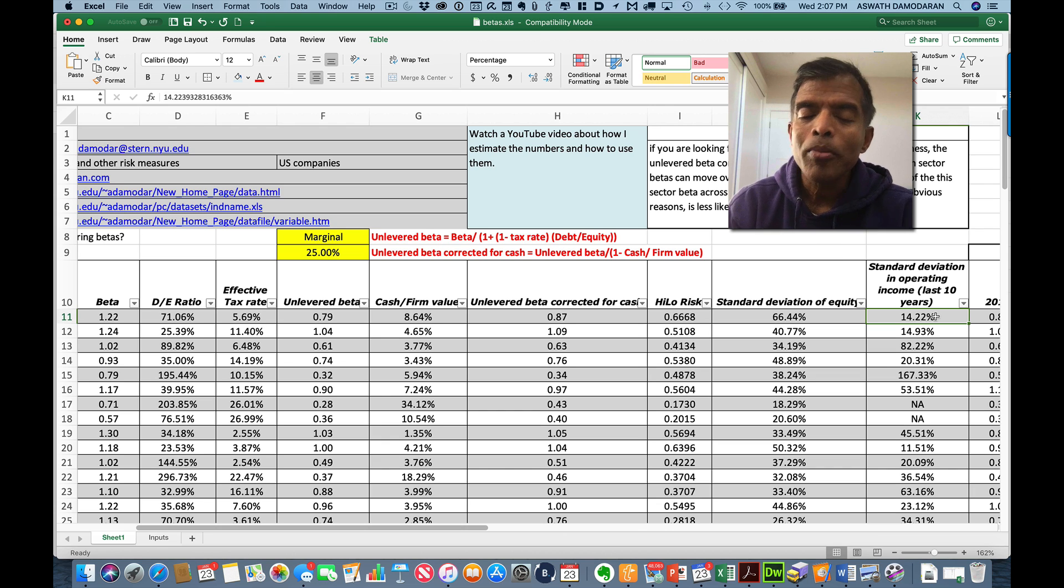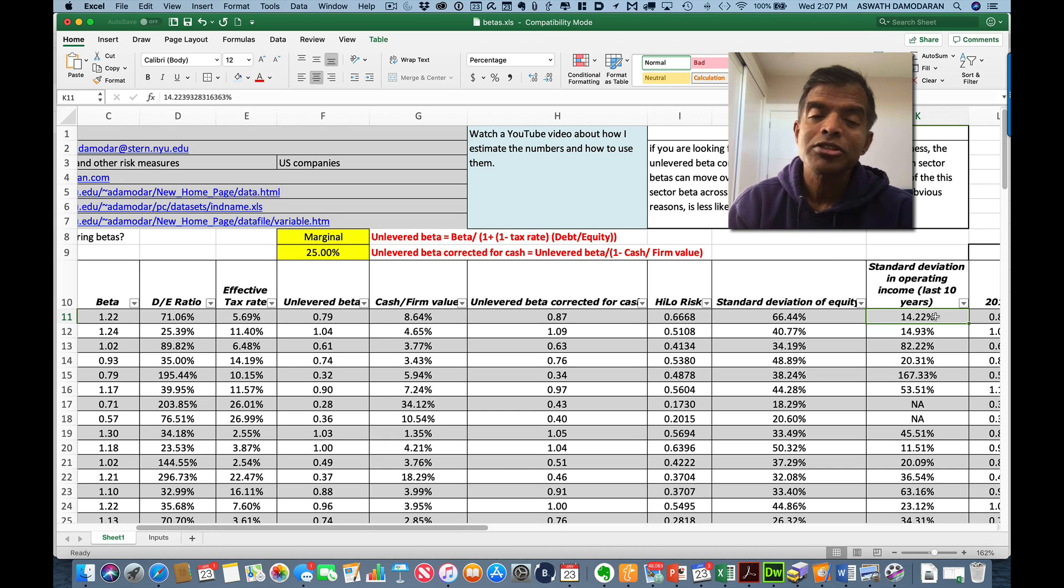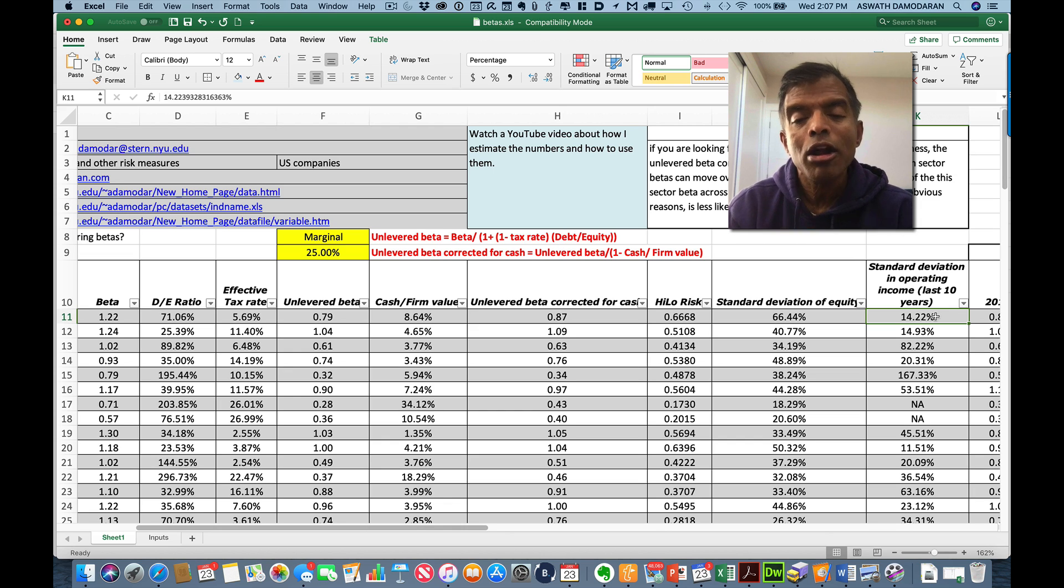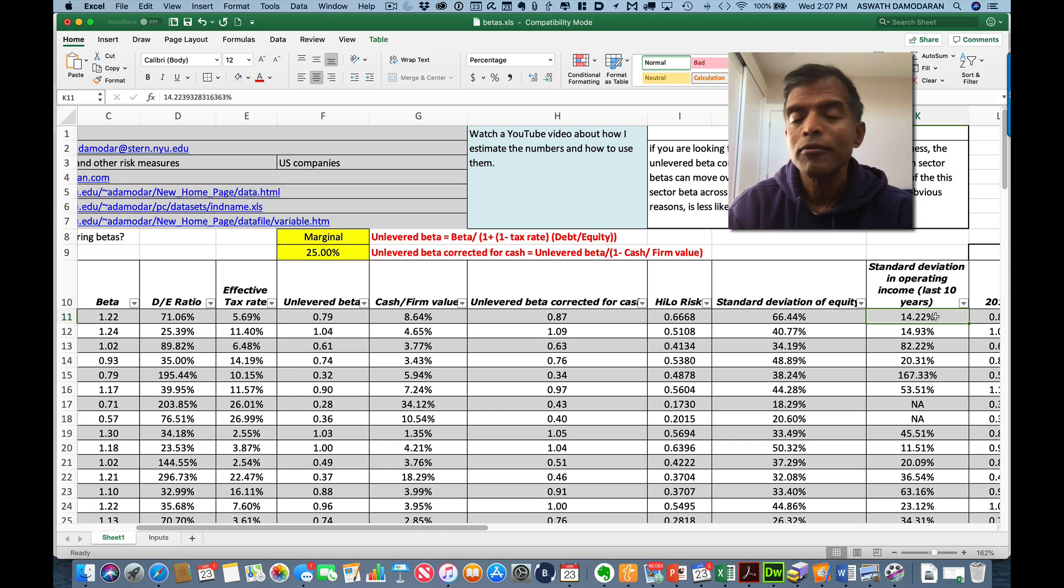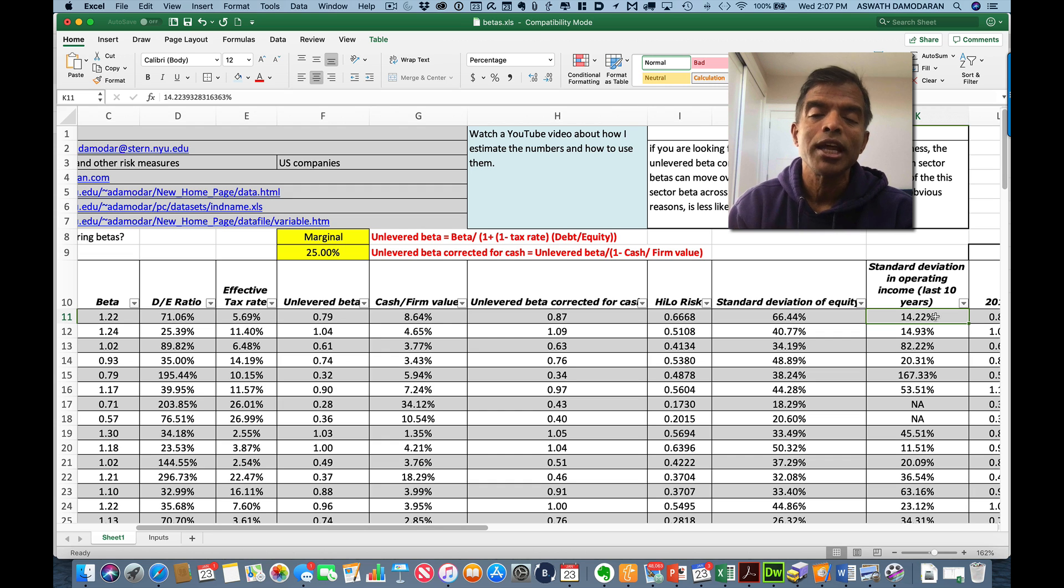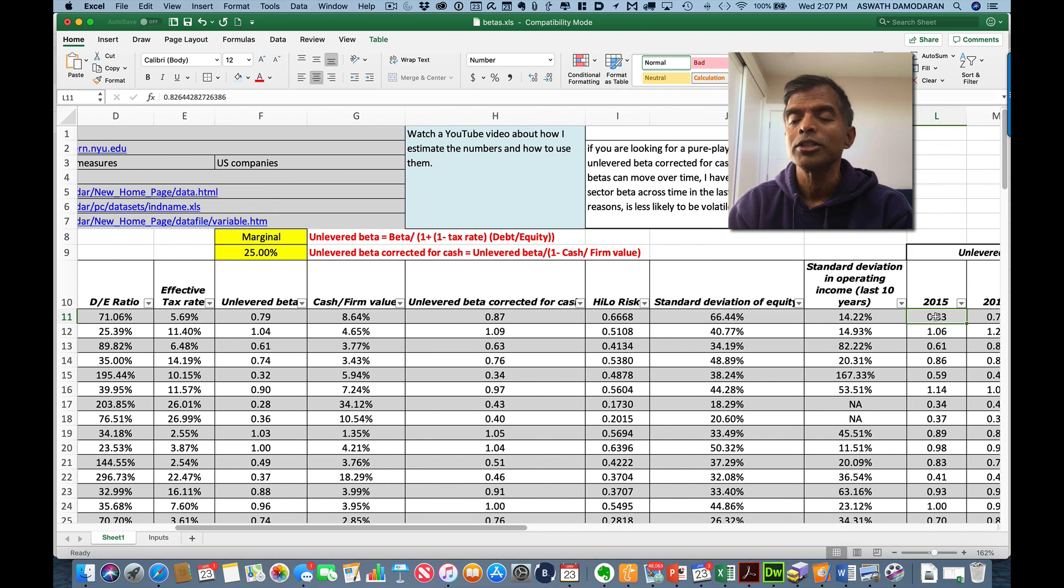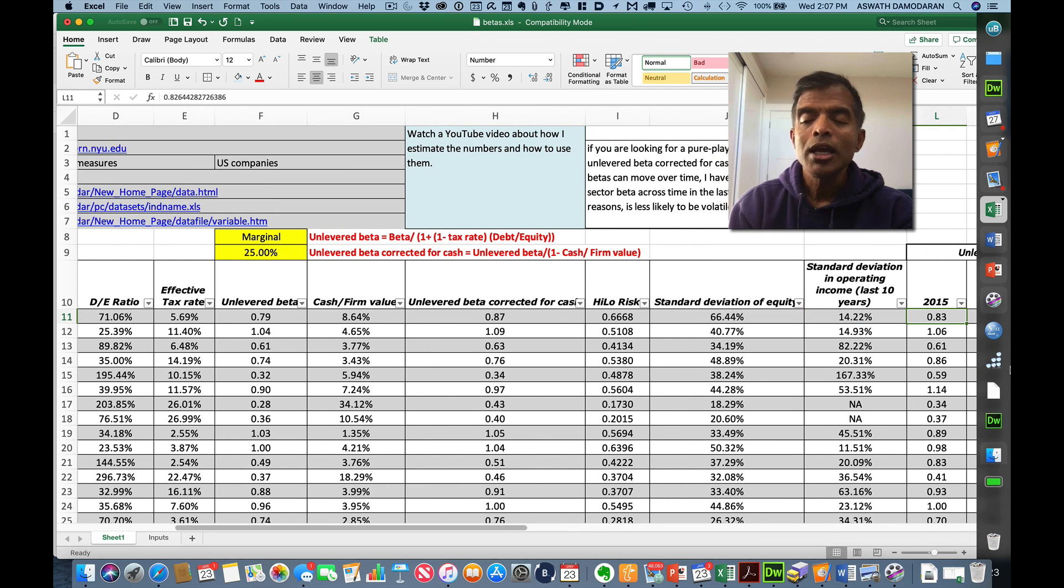I also compute a standard deviation in operating income over the last 10 years. Now, you're saying, why go back the last 10 years? Remember, earnings are not estimated every day. If you're lucky, maybe they're once every quarter. So I need a lot of data, a lot of years to be able to do this. I compute the standard deviation in operating income. Think of this as a variability in earnings for those of you who don't like to use price-based measures.